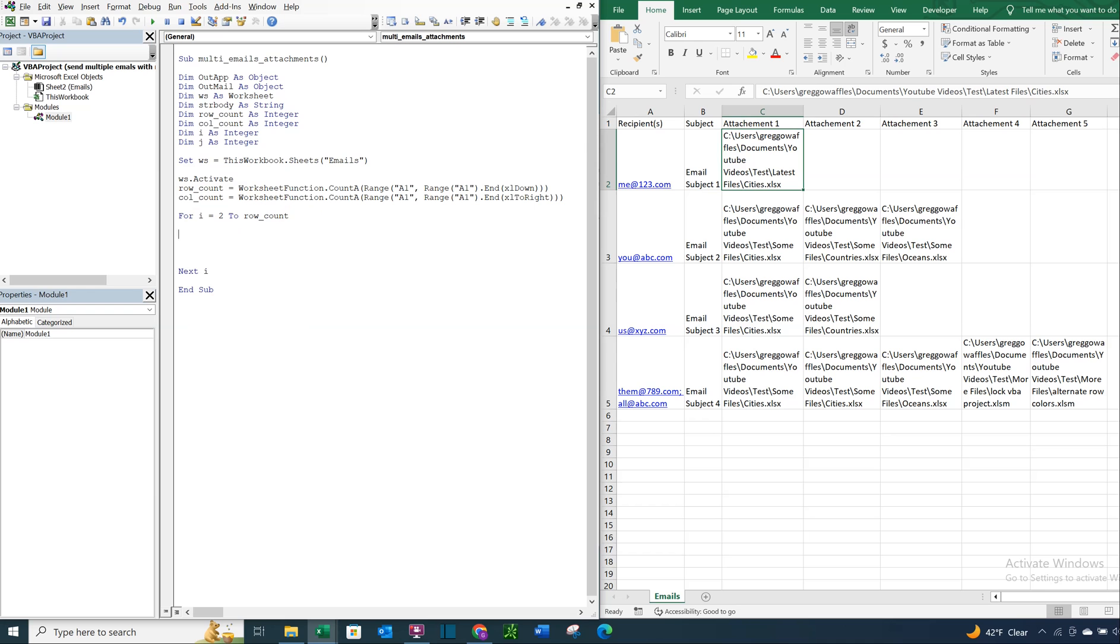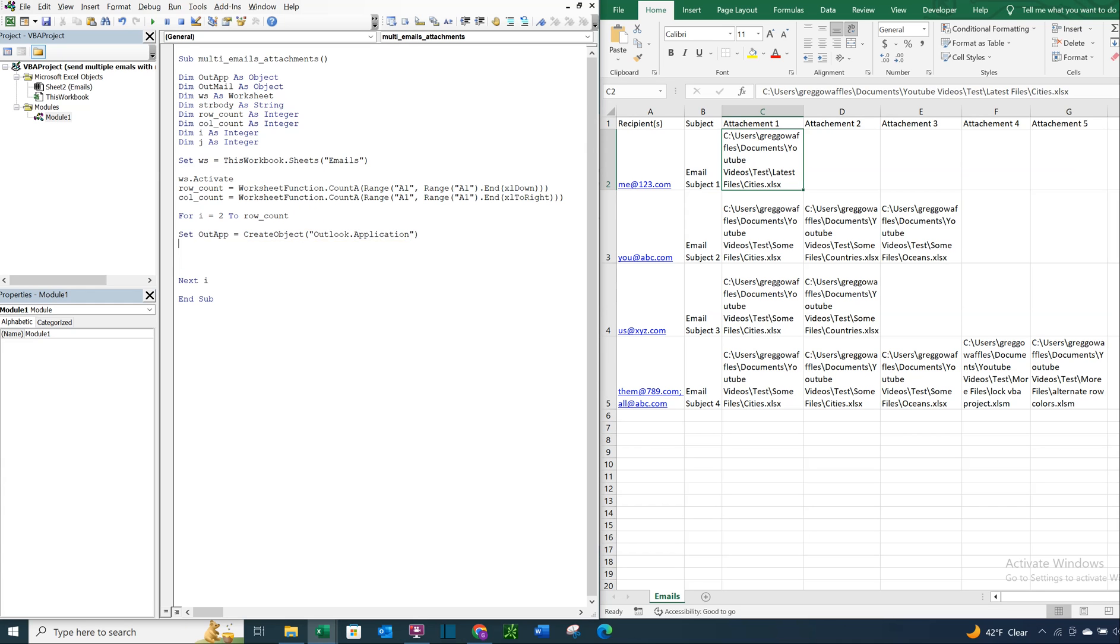And here we're going to set out app equal to create object. And we want to access the Outlook application. And then we're going to set out mail equal to the out app create item. And we're going to throw a 0 in there.